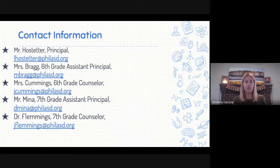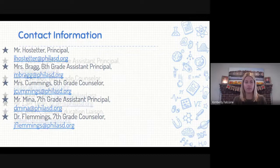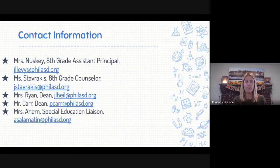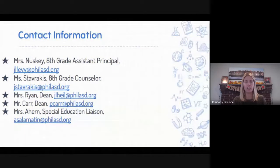Some important contact information: if you ever need to reach Principal Hostetter — Ms. Bragg is our 6th grade assistant principal, Ms. Cummings is our 6th grade counselor. Mr. Minnett is our 7th grade assistant principal, Dr. Fleming is our 7th grade counselor. Ms. Nusky is our 8th grade assistant principal, supported by Counselor Mrs. Stavrakis. Our deans of students are Ms. Ryan and Mr. Carr. And we have Ms. Ahern, who is our special education liaison.